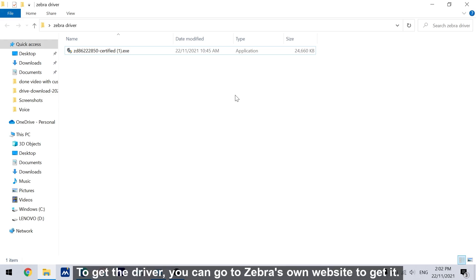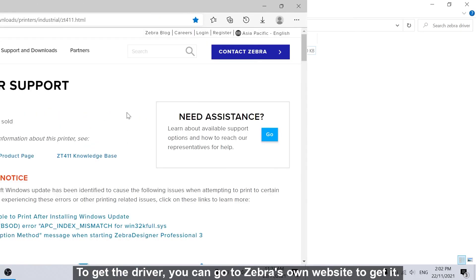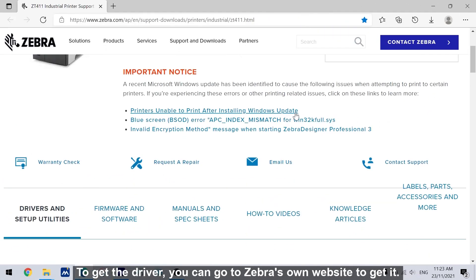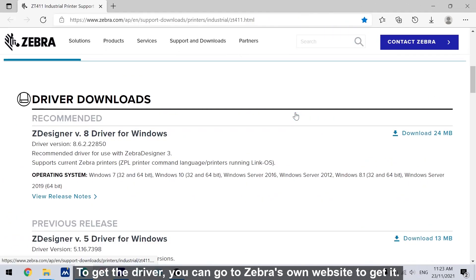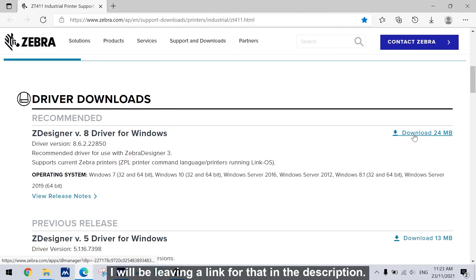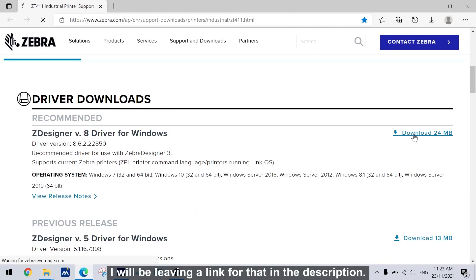To get the driver, you can go to Zebra's own website to get it. I will be leaving a link for that in the description.